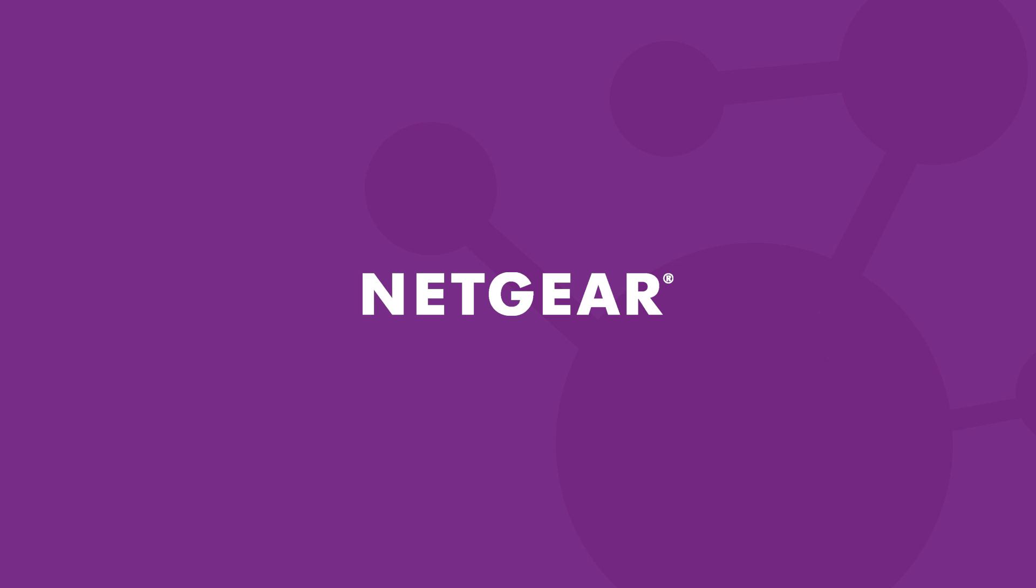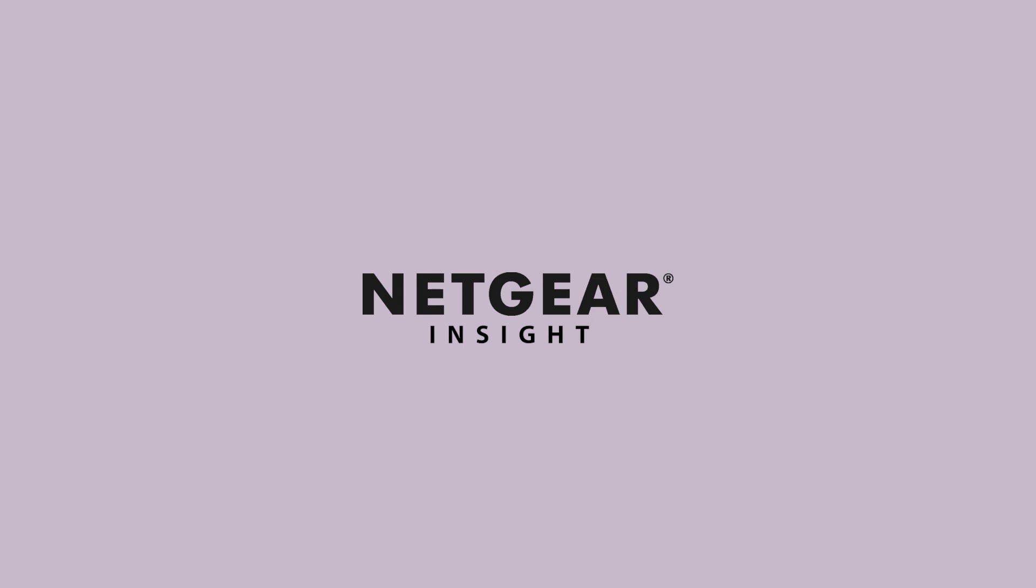In this video, we are going to demonstrate how easy it is to configure a basic network using Netgear Insight.